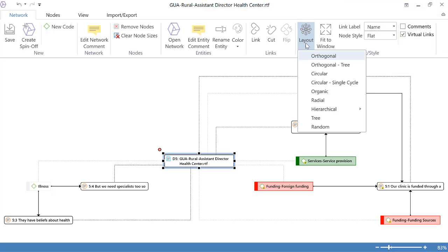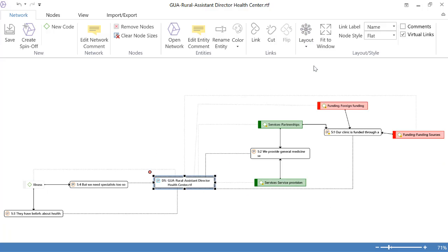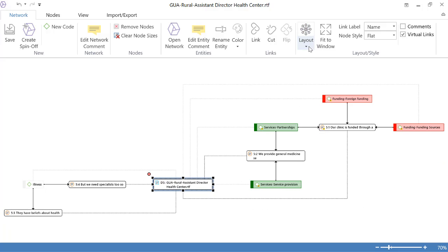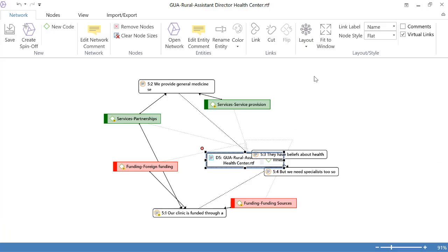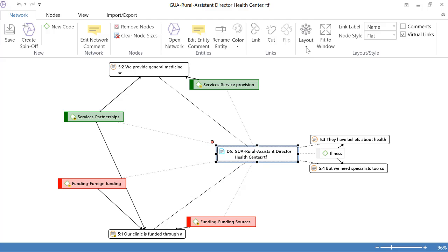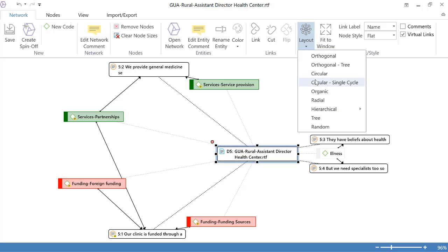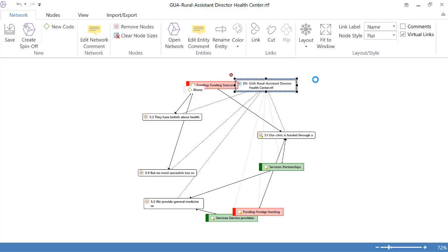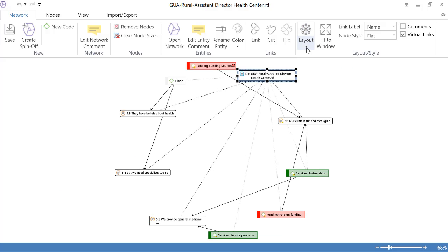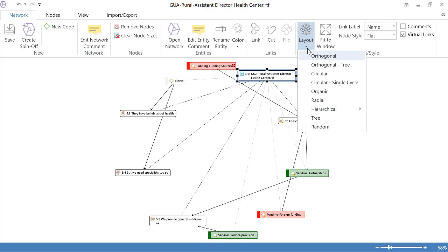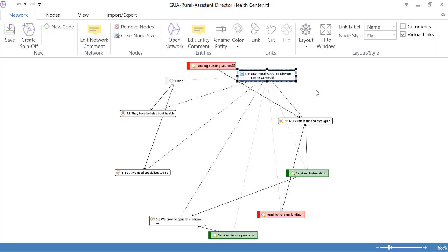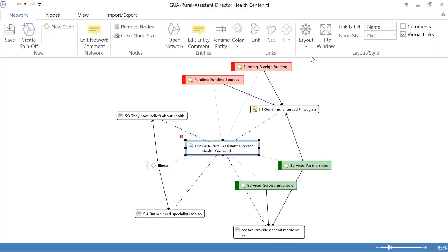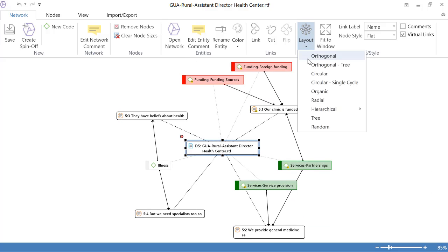This is called the Orthogonal, Orthogonal Tree, Circular, Circular Single Cycle and by the way all of the layouts they have an explanation.